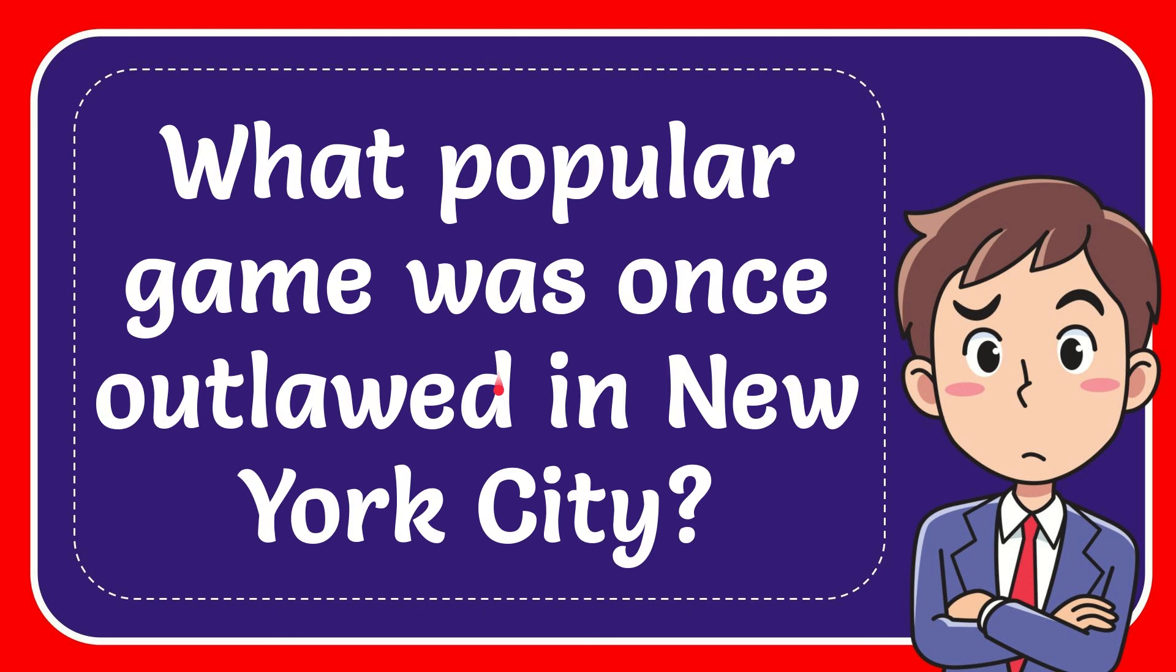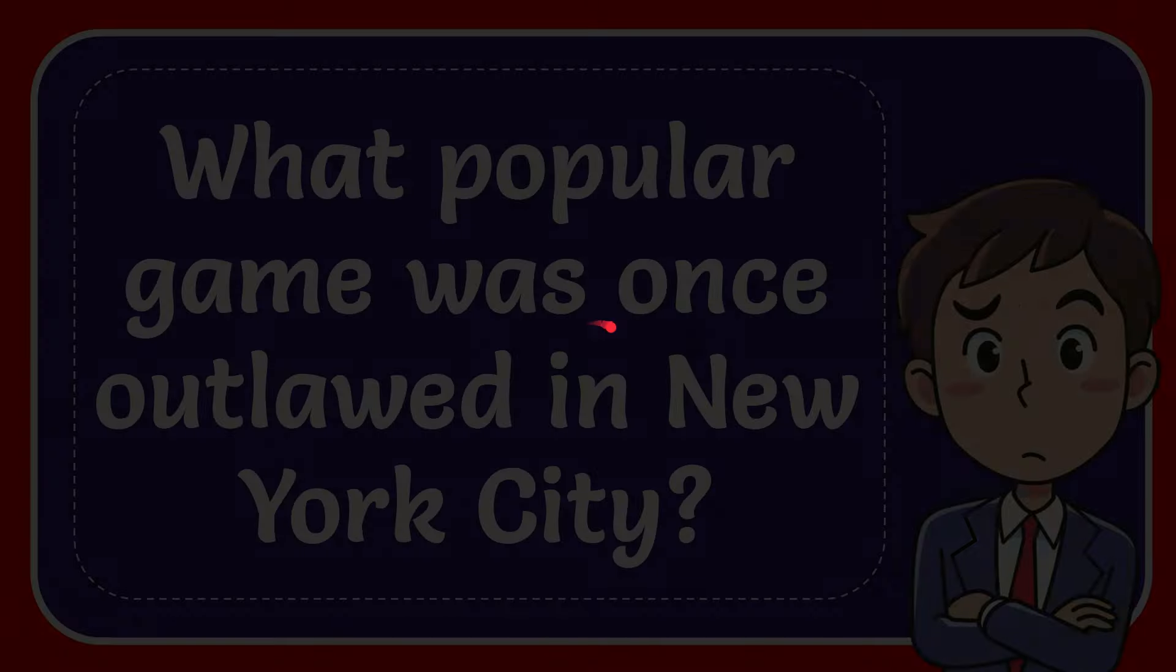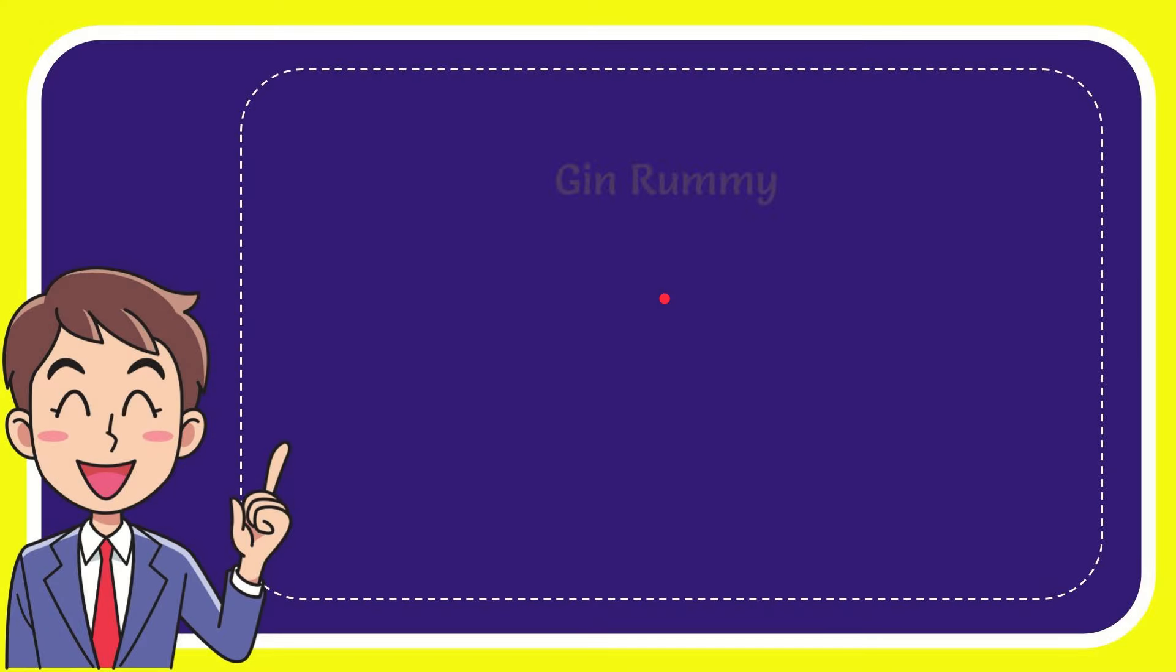In this video I'm going to give you the answer for this question, and the question is: what popular game was once outlawed in New York City? We'll now give you a list of the options, and here's the list of the options.